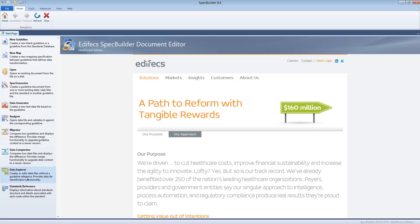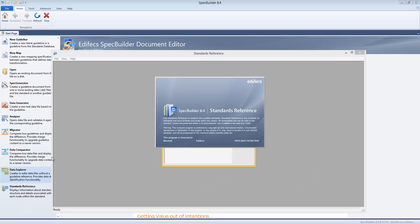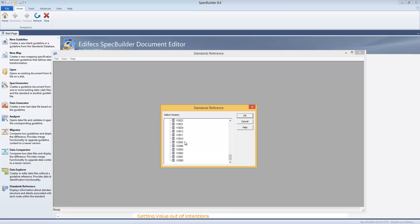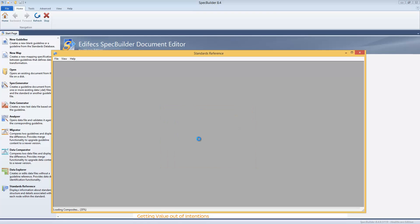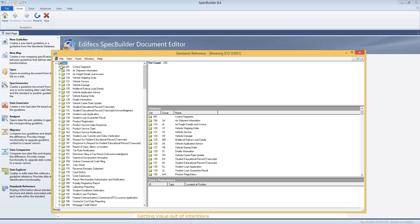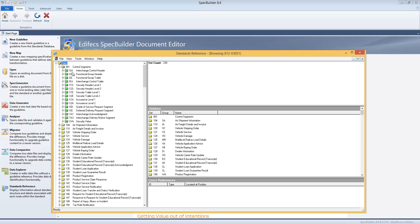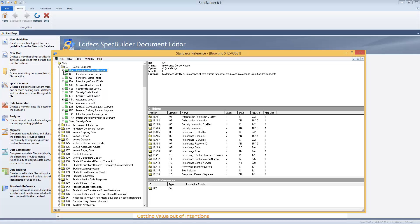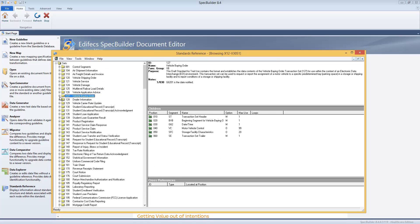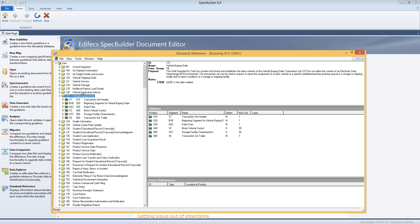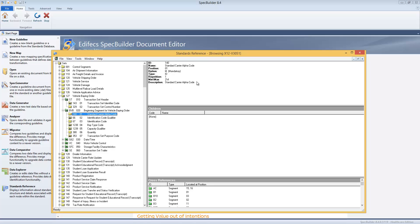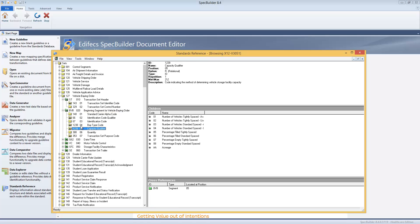Standard reference - this is pretty much like the reference book for X12 transaction. You can pick any version and you will see all the segments which are included in this version, grouped by control segments and other logical distribution. These are the transactions. You can browse this structure, you can see what each segment means and so forth.